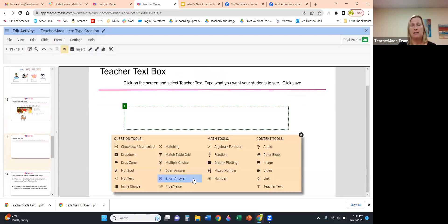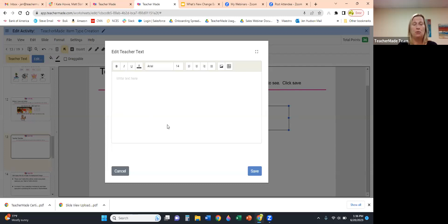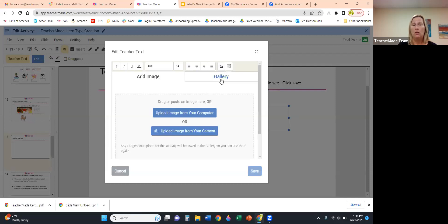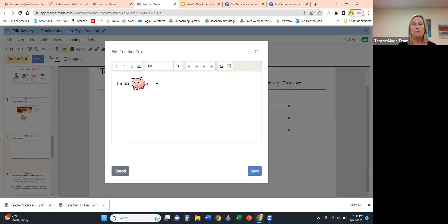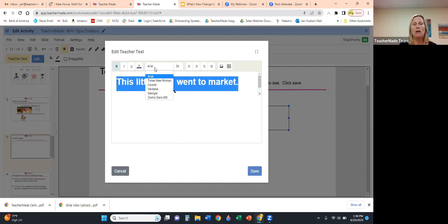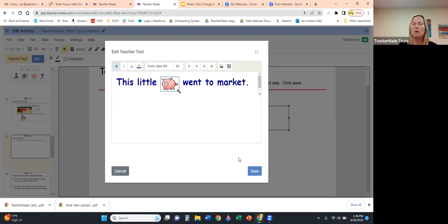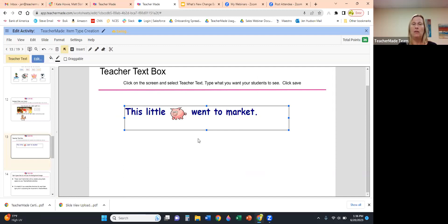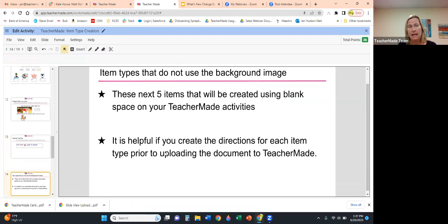Our newest feature is the Rich Teacher Text Box. You now have the ability to add images directly to your document. You can highlight text, change the font size, change the font color — let's make it purple — bold it, and even change the font to Comic Sans. When you save it onto your activity, it looks just as it did in the editor.